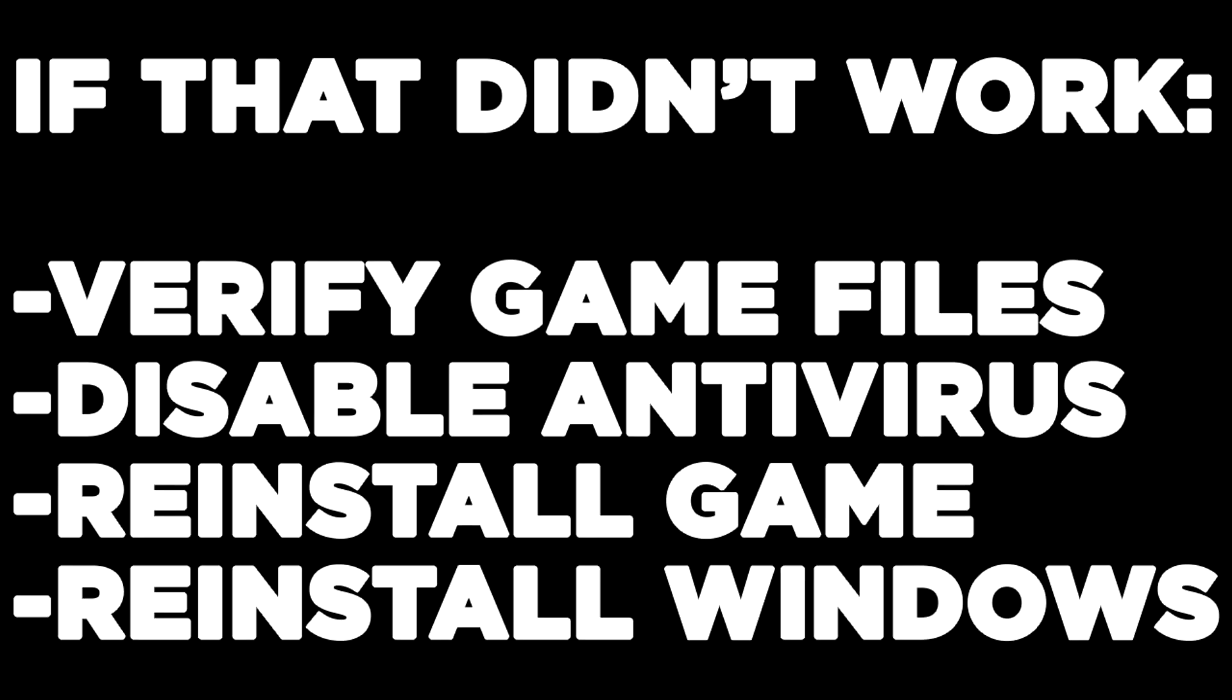If that didn't work, verify game files, disable antivirus, reinstall the game, or reinstall Windows. Problem solved.